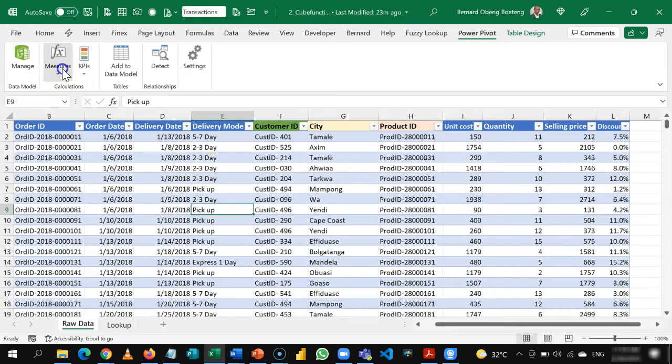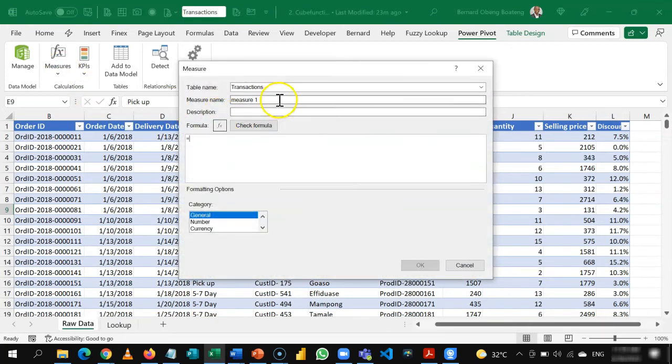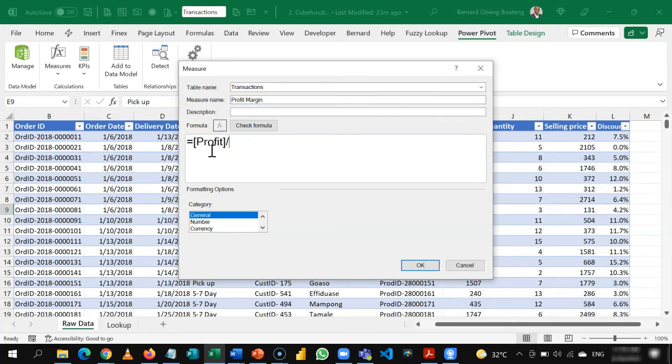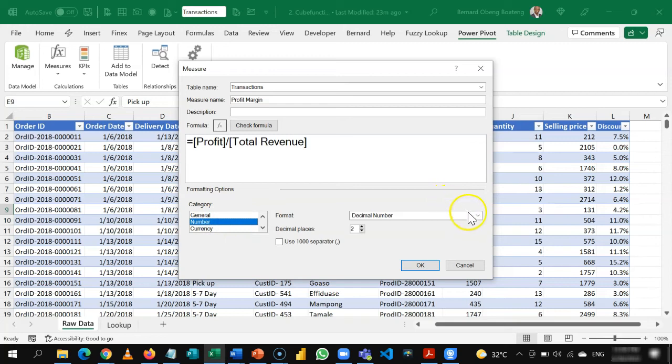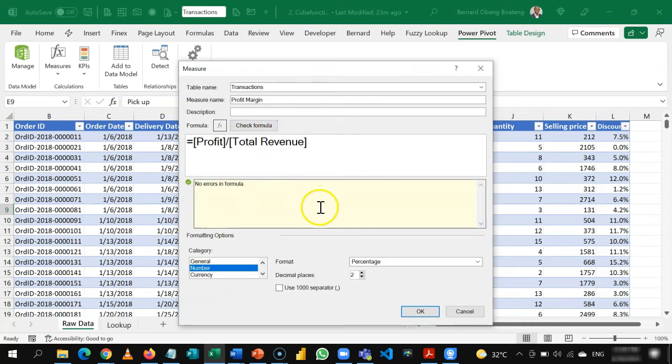Then finally, we are going to calculate our profit margin. So when we come back here, we'll name this profit margin. And our formula is going to be our calculated profits divided by our calculated revenue. For this, we are going to use a percentage format because we need it in a percentage form. So I'll check formula again for accuracy and then I'll click OK.